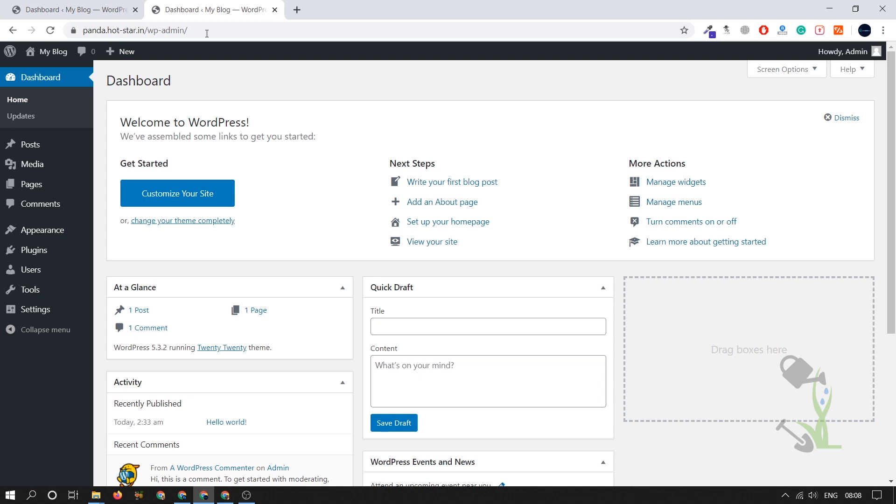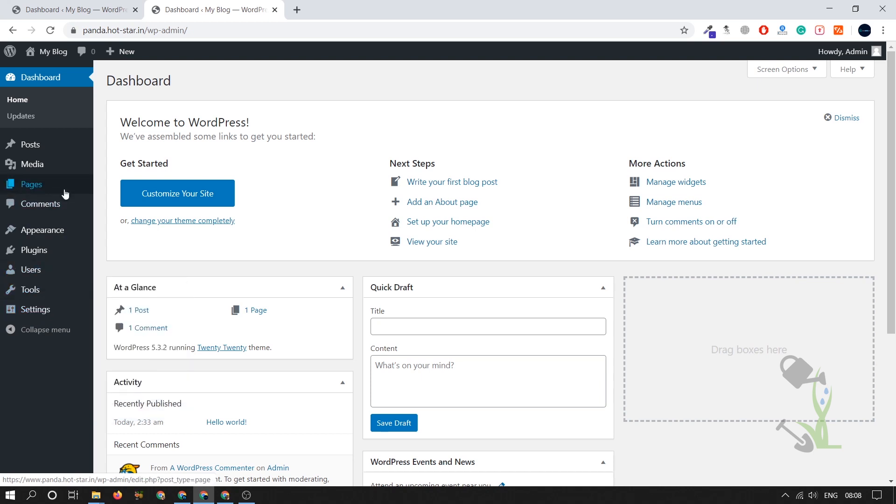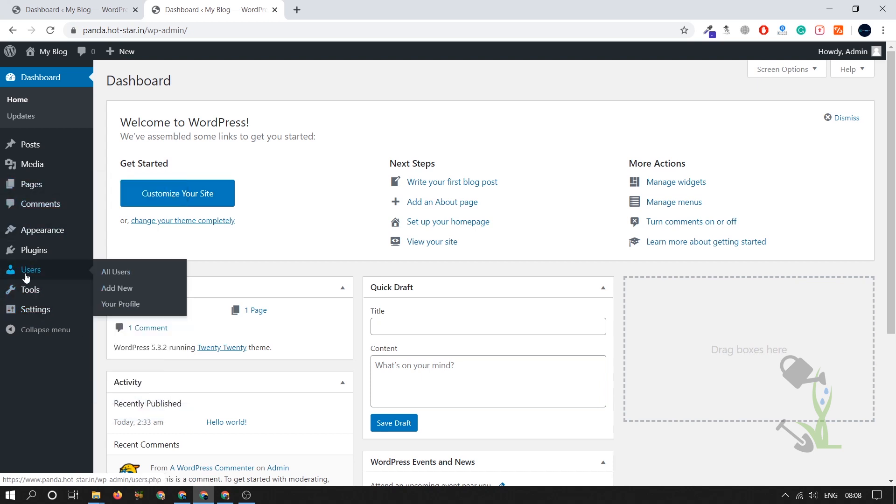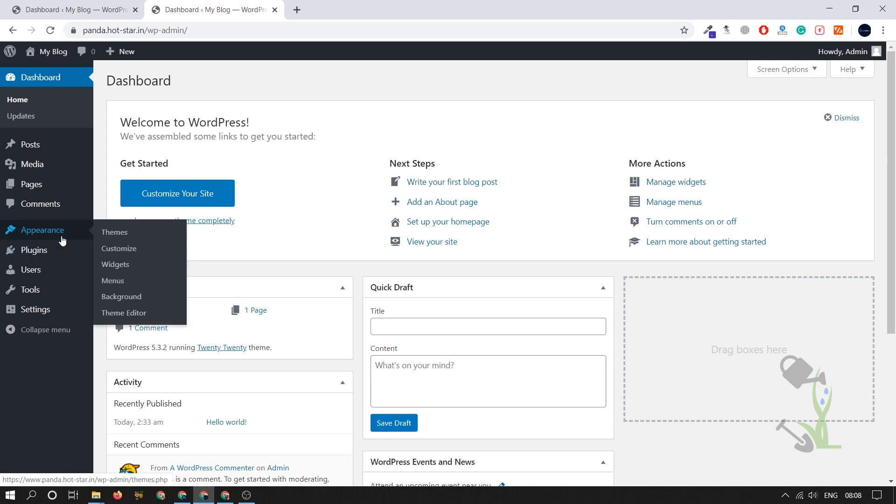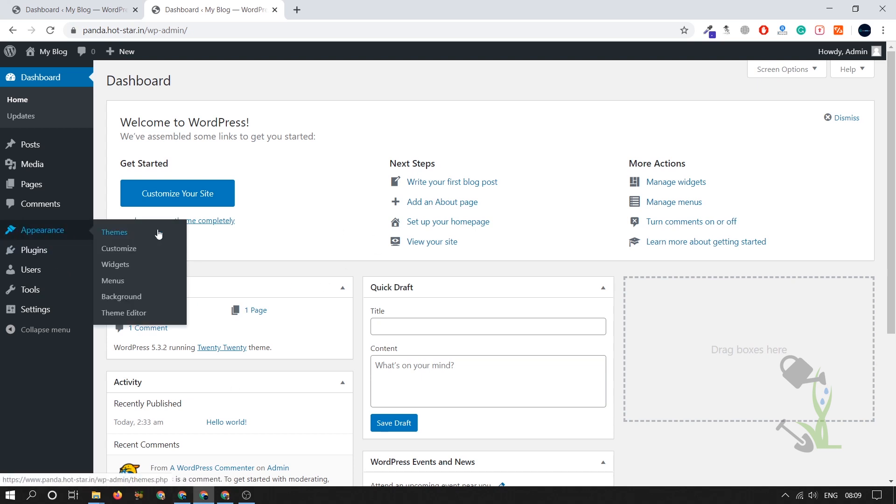Once you are logged into your dashboard, which is also called your backend, you will see a lot of sections on the left hand side. On the left hand side you will see settings where you can set up your general settings, discussion, permalink, privacy. Apart from that you will see tools section where you can import export the tools. You can create users, you can add any kind of plugins like for your slider, for your contact form. With the help of plugins you will be able to increase the functionalities on your website. On the appearance section you will be able to customize your theme, create menus, create background colors and everything.